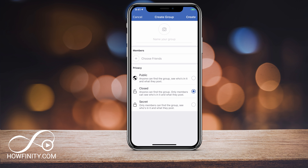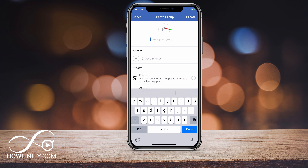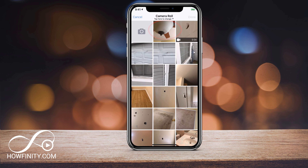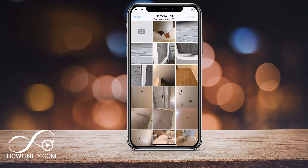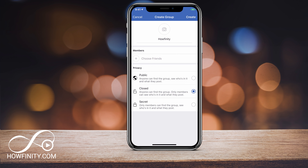Once you're here, you can see the groups that you're a part of, and you can also discover groups here. But to create one, you want to press the plus sign on the top right. I'm going to press that, and that will take me to the create a group page. Here I just have to name my group, so I'm going to name this one Howfinity. I'm going to press done.